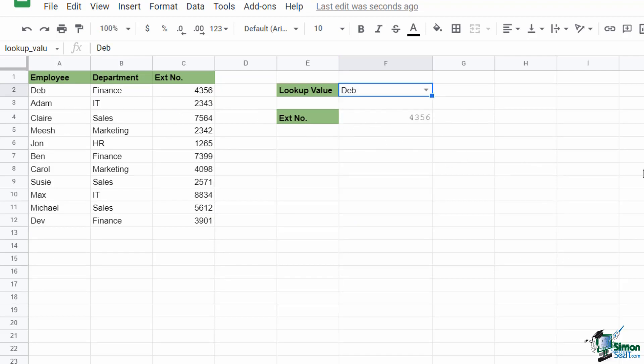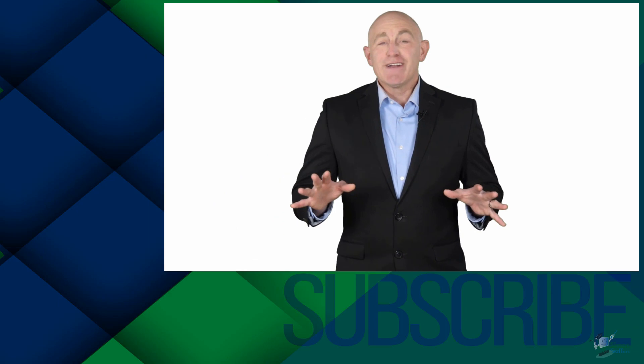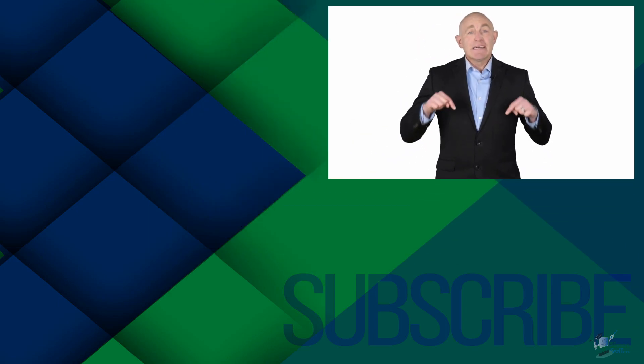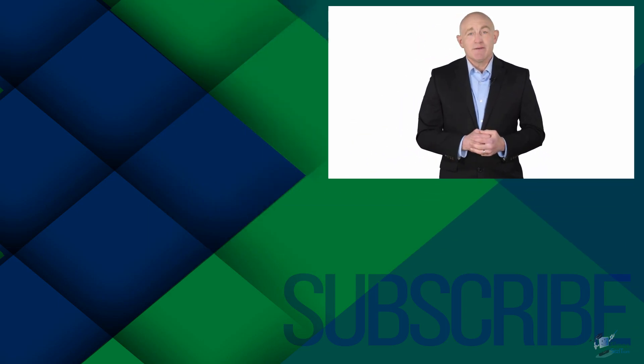Hopefully you can see that despite not having XLOOKUP available in Google Sheets, you have a whole host of different alternatives: INDEX and MATCH, VLOOKUP, QUERY, or FILTER. I hope you found that useful — that's it for this video tutorial. I'll see you in the next one. If you're not a subscriber, click below to subscribe so you get notified about similar videos we upload.